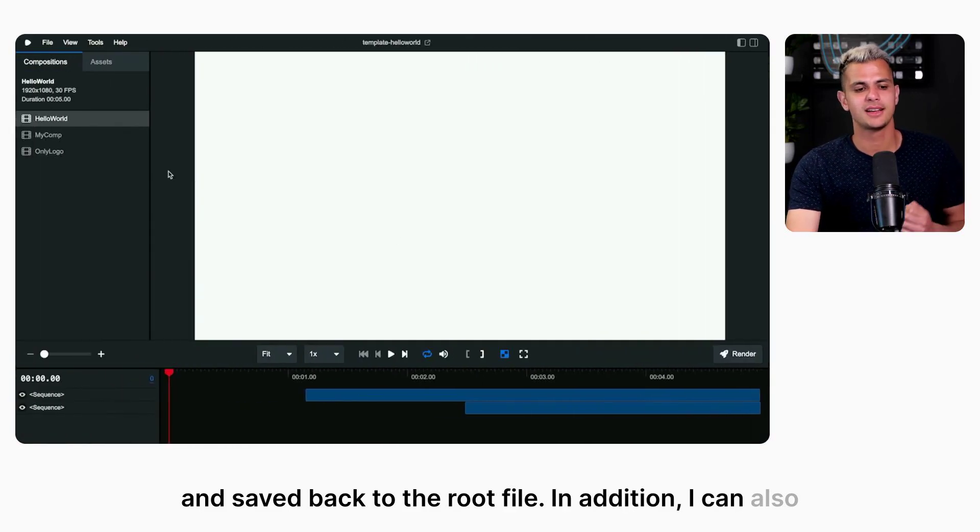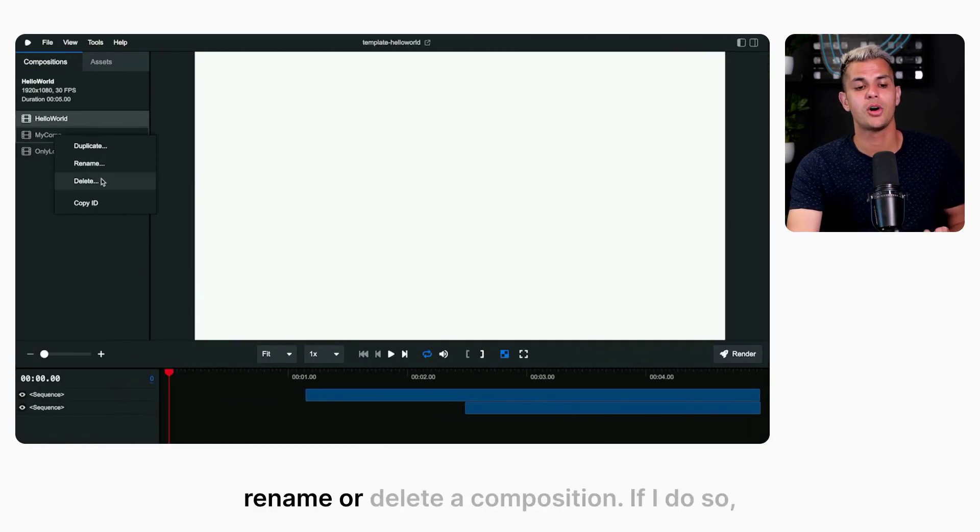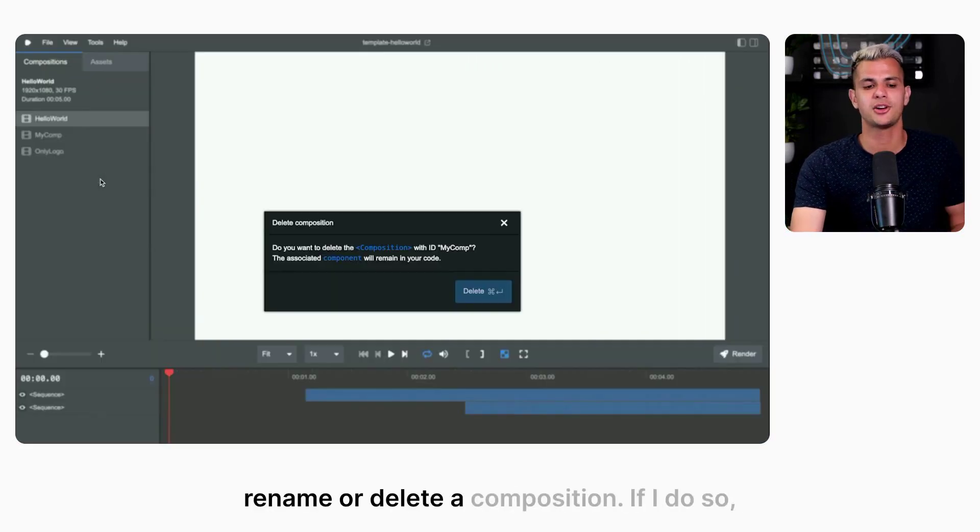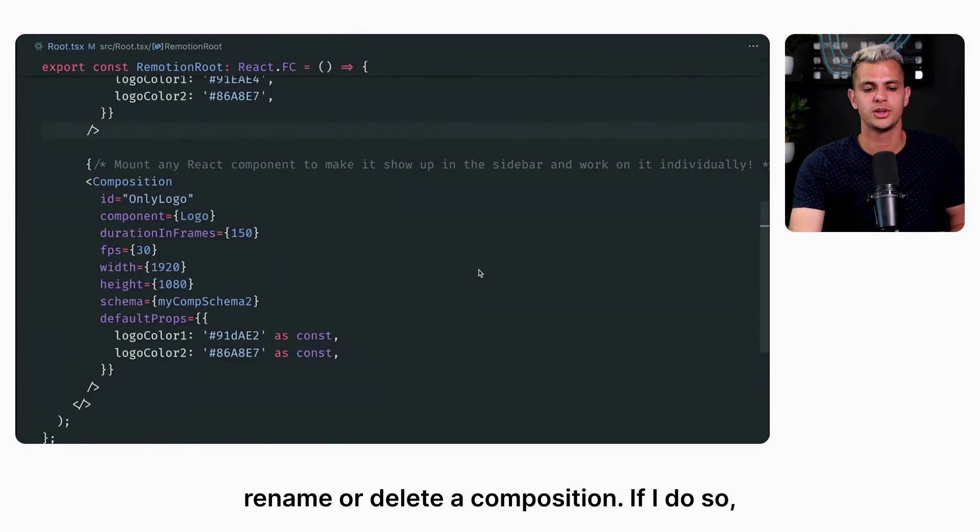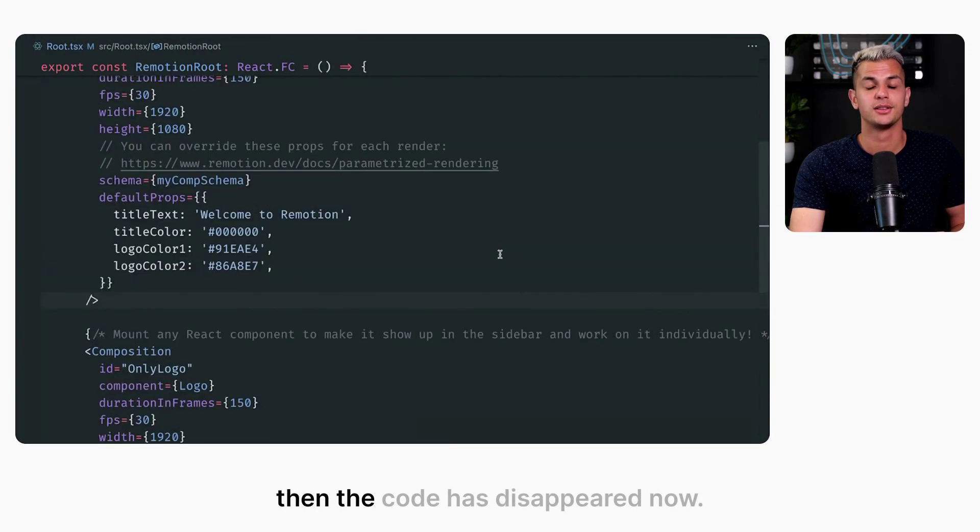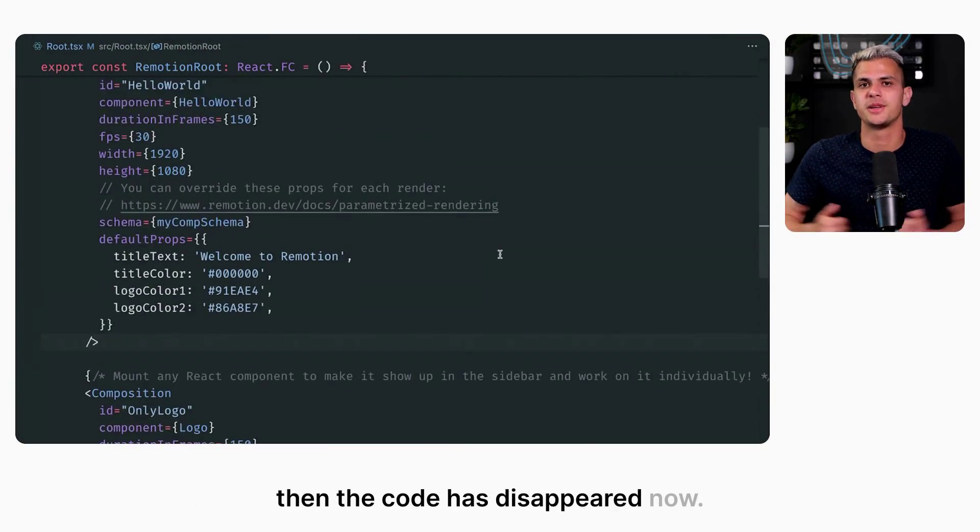In addition, I can also rename or delete a composition. If I do so, then the code disappears.